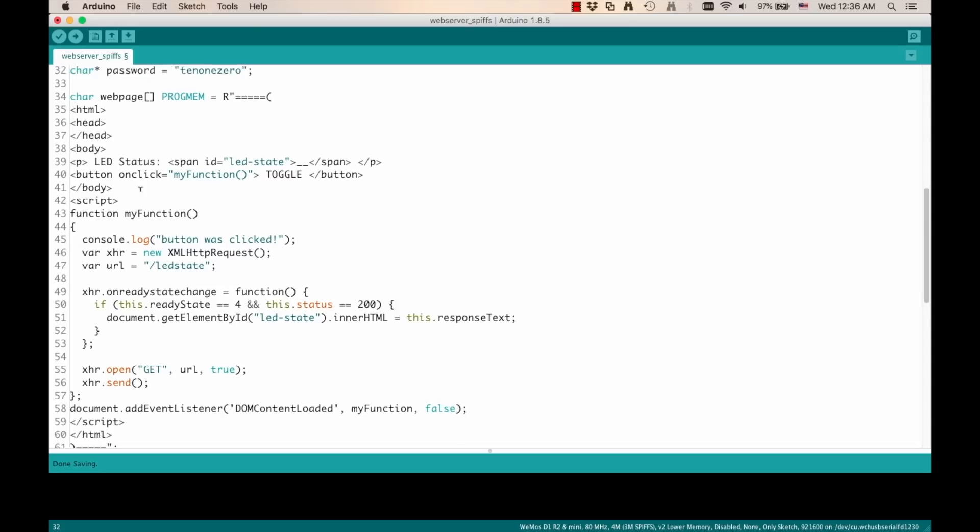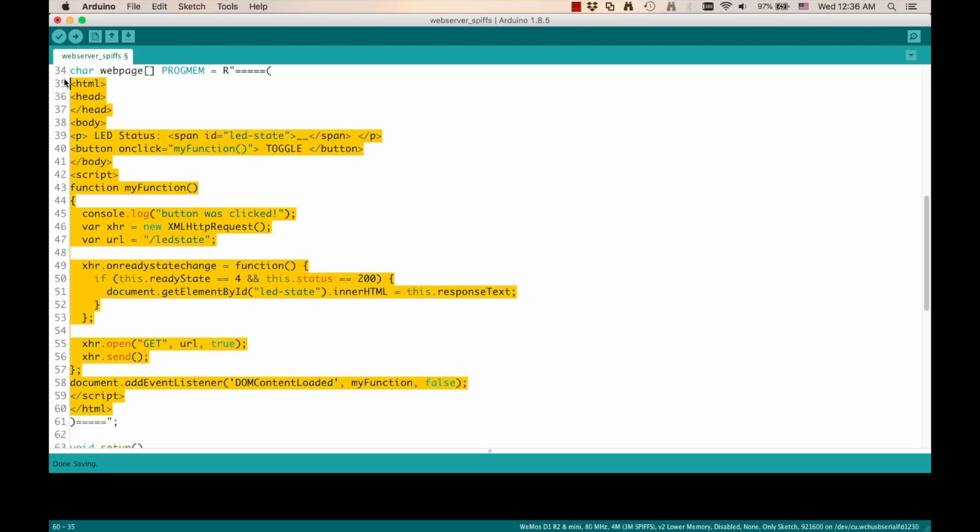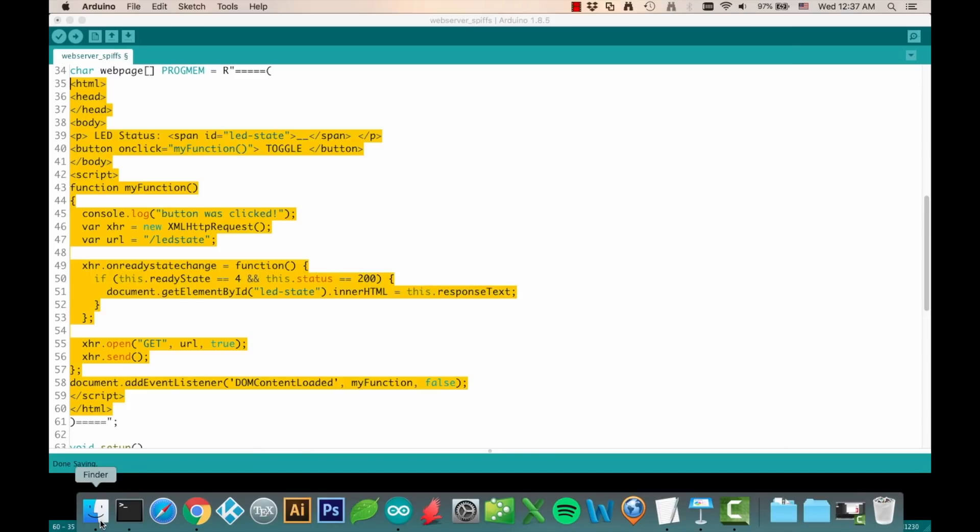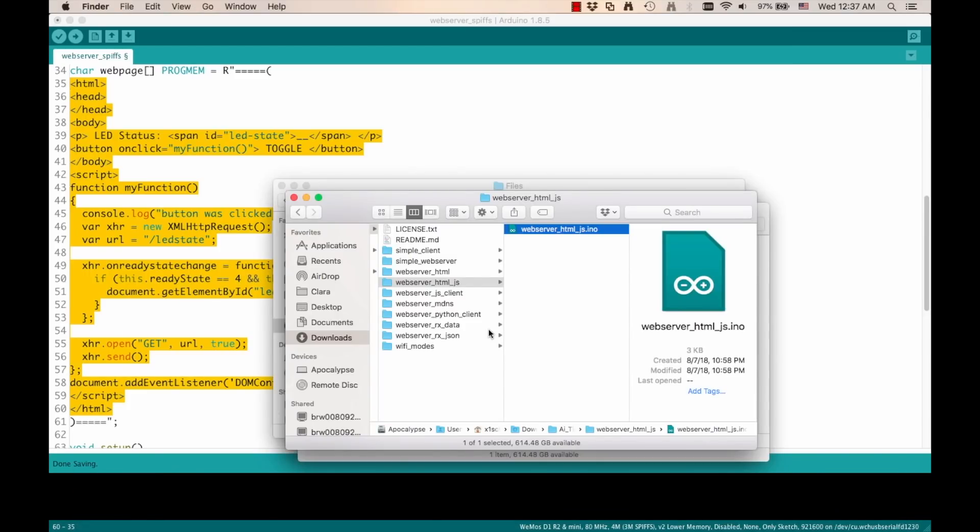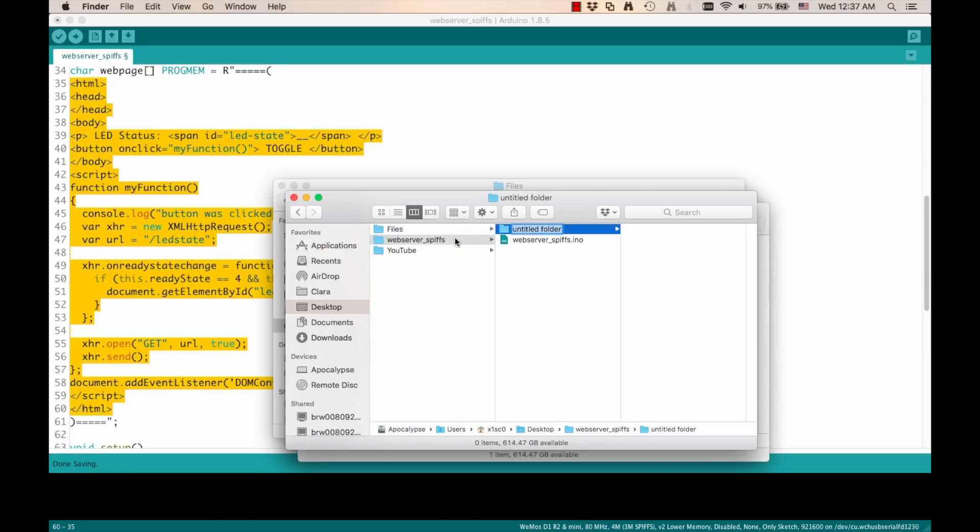And if you remember, we were defining the entire web page inside this character array that we call webpage. I'm going to copy everything that was inside, and I'm going to create a separate file inside my system. To do that, I'm going to go to my desktop, to the directory that the Arduino IDE created called webserver underscore SPIFFS.